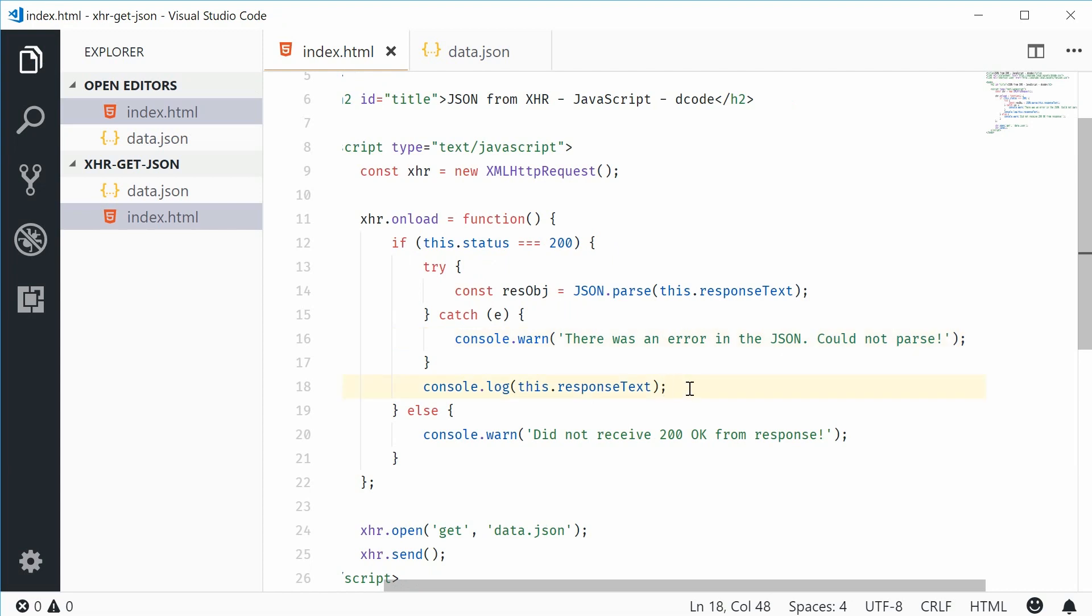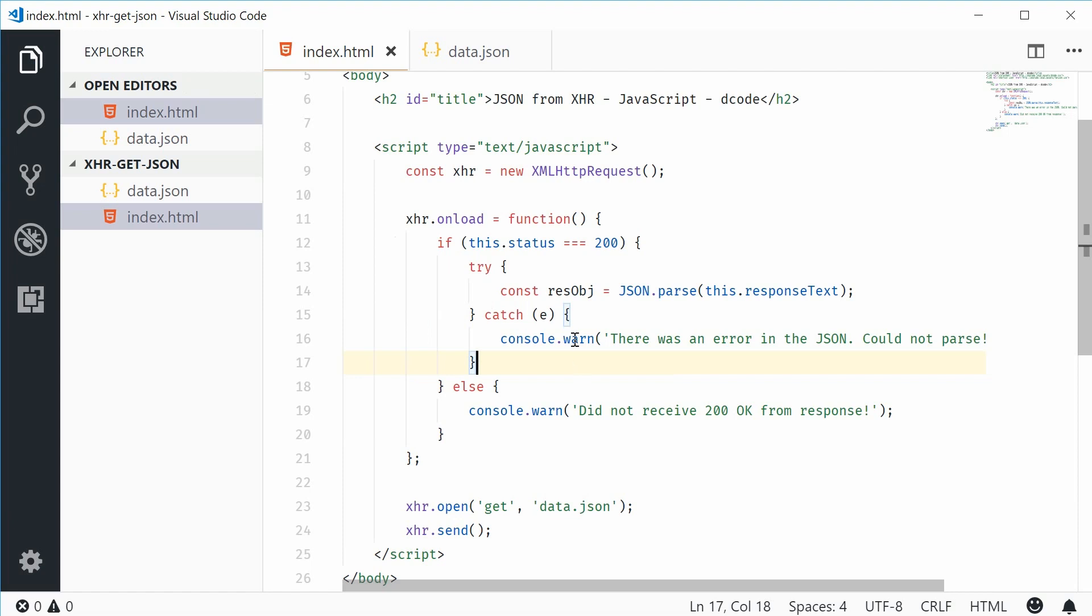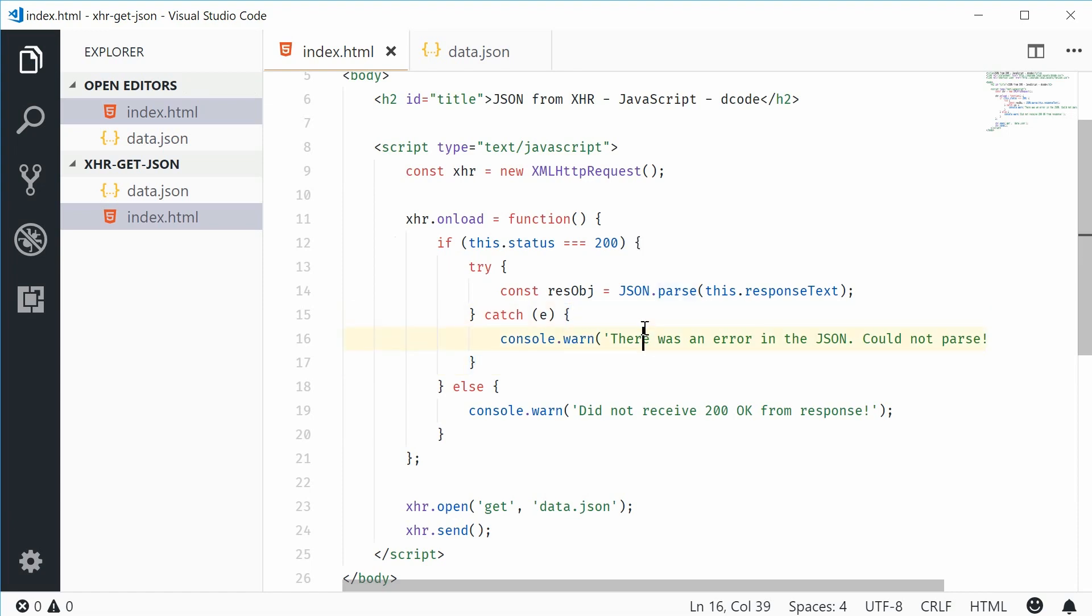So now, let's just get rid of this log statement. So now, if the JSON has errors, we're going to see this warning message.